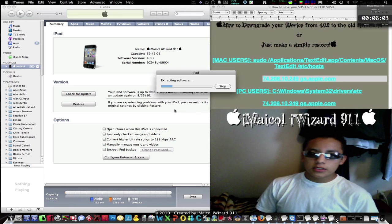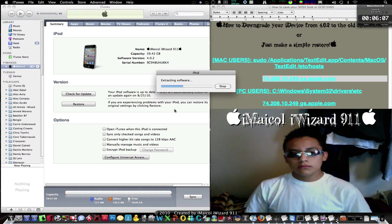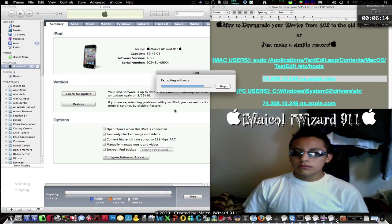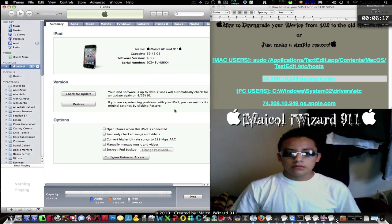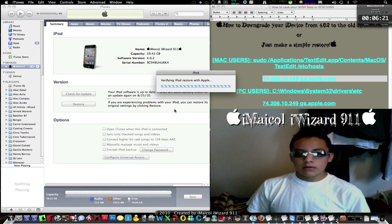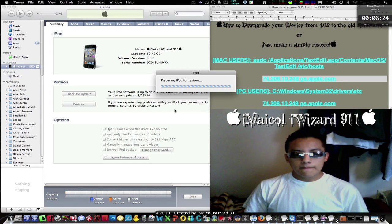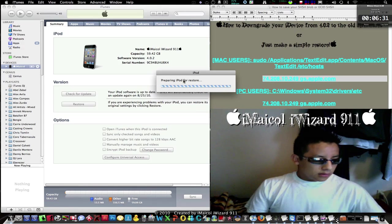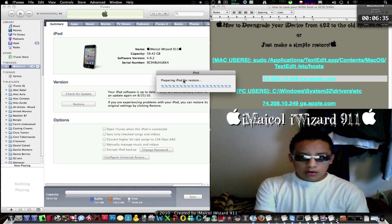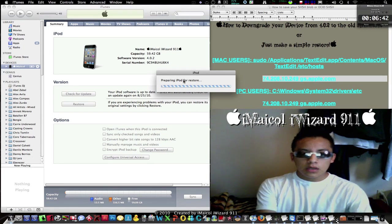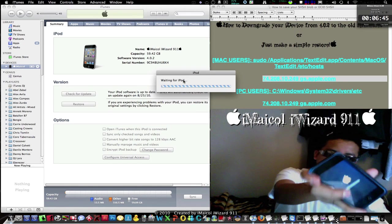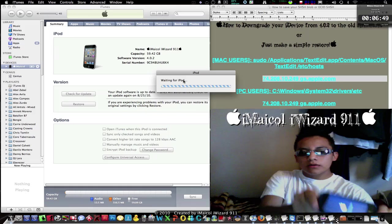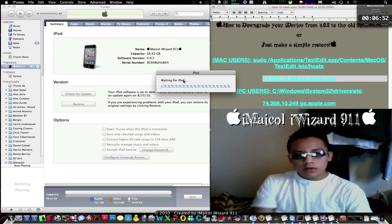Okay, select your firmware, click Choose and Restore. Let's see if it works. Let's check the software — okay, it's verifying the firmware with Apple. There you go, it works! It's preparing the iPad for restore. I don't know if you can see it on the screen — it's working. I'll be back when the restore is done.